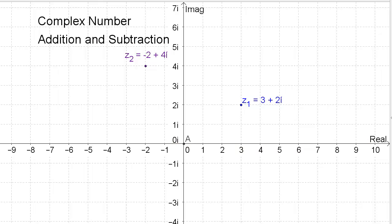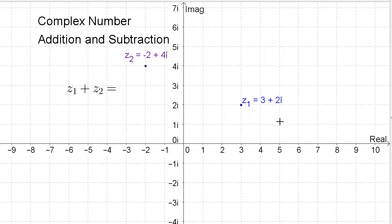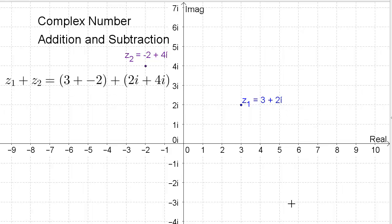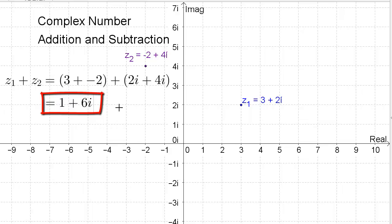Let's look at complex number addition and subtraction first. Suppose we have two complex numbers: Z1, which is 3 plus 2i, with real part 3 and imaginary part 2i. And we have Z2 with a real component of negative 2 and an imaginary component of 4i, and we want to add them. We add the real parts and the imaginary parts: 3 plus negative 2, and 2i plus 4i, which equals 1 plus 6i.